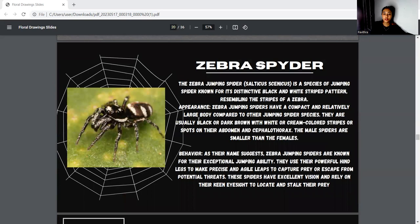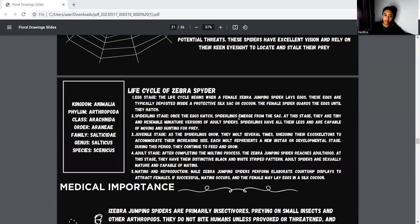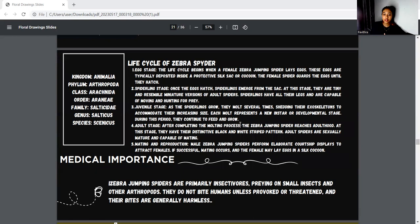Next, we move to the zebra spider. It is known as Salticus scenicus. It's a species of jumping spider known for its distinct black and white striped pattern. As their name suggests, zebra jumping spiders are known for their exceptional jumping ability. The kingdom is Animalia, phylum Arthropoda, class Arachnida, order Araneae, family Salticidae, genus Salticus, and species scenicus. The life cycle includes egg stage, spiderling stage, juvenile stage, adult stage, and mating stage. Zebra jumping spiders are primarily insectivorous, feeding on small insects and other arthropods. They do not bite humans unless provoked or threatened.